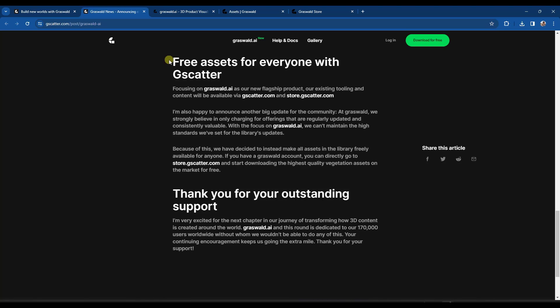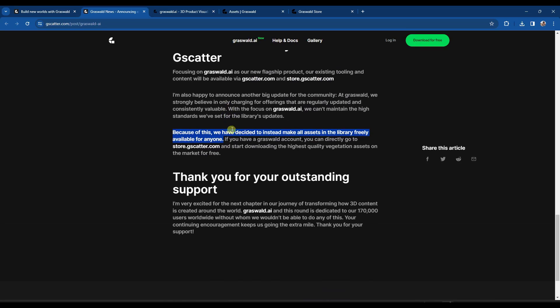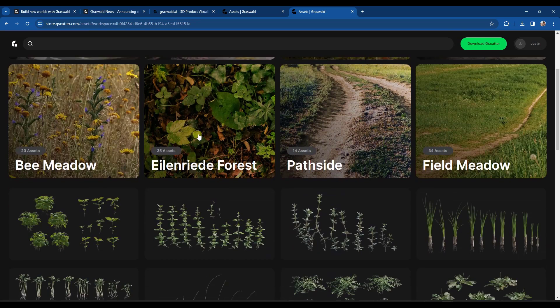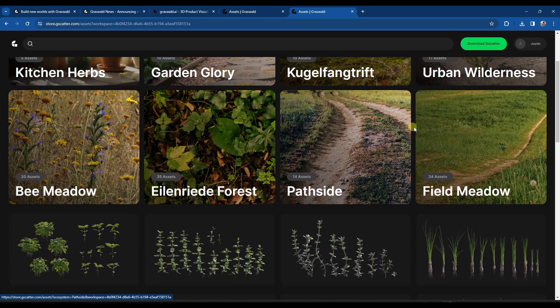Because they're focusing on the new tool, they're noting that they won't have the resources to keep the existing library up to date the way they'd like to. So because of that, they're going to make all of the assets in their library freely available for everyone. You can just go to store.gscatter.com in order to download those assets.